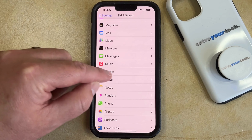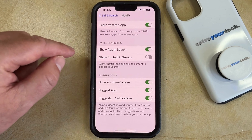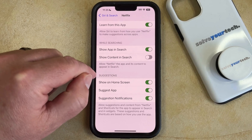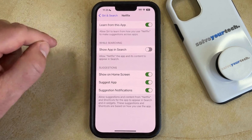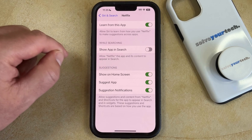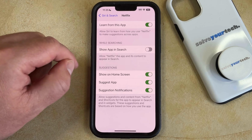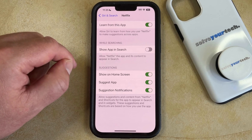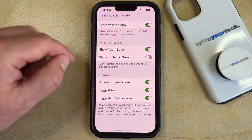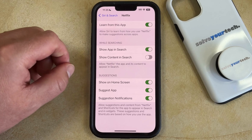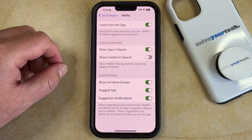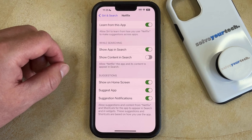I'm going to choose Netflix. If you tap the button to the right of Show App in Search, then that'll remove it from search. Or if it's not appearing and you would like it to, then you can tap this button to turn it back on. And now whenever you search for an app that way, you'll be able to find it.